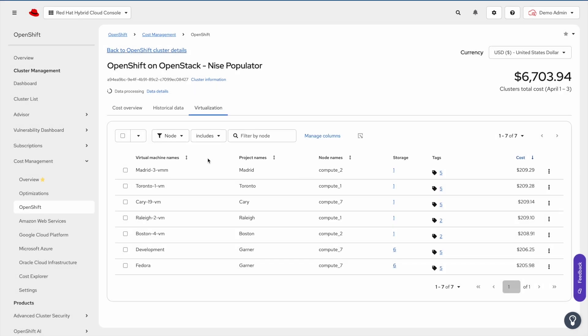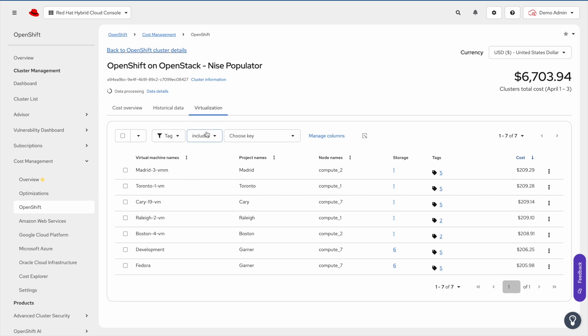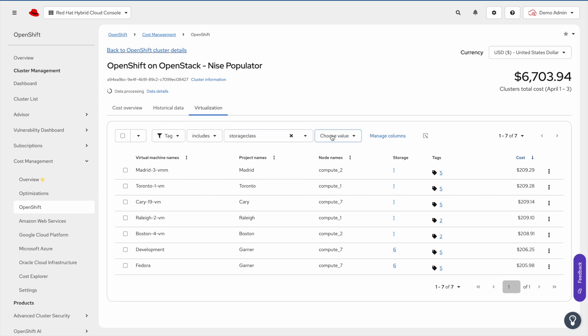The storage tags are now available for tag filtering. For example, here I'm going to filter by the tag storage class.